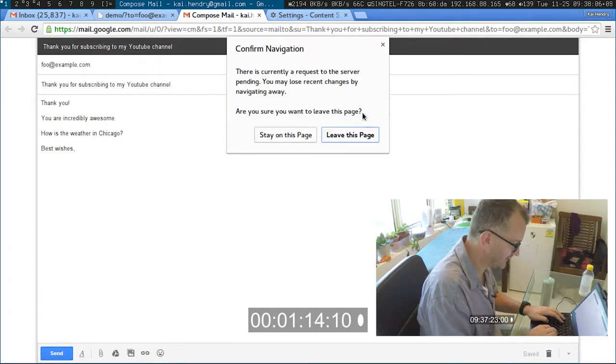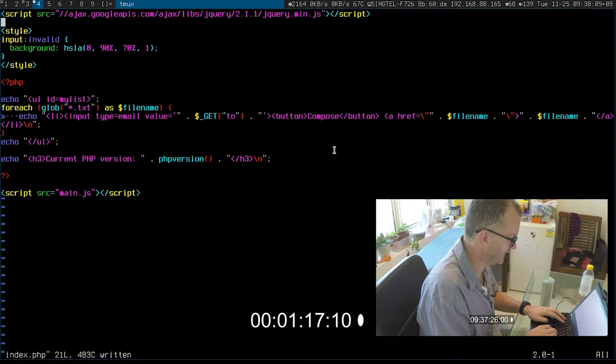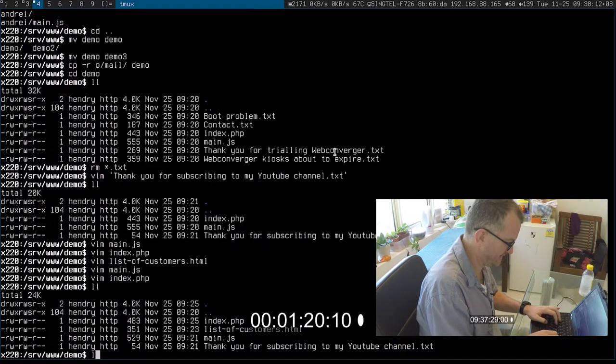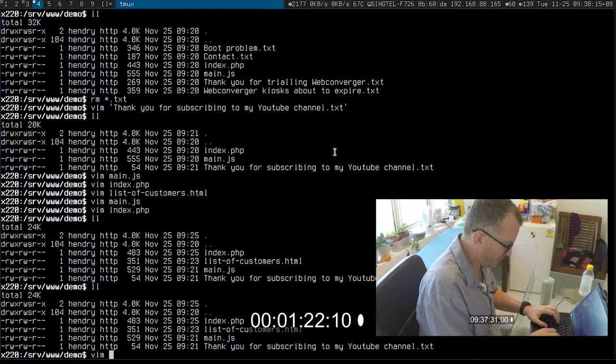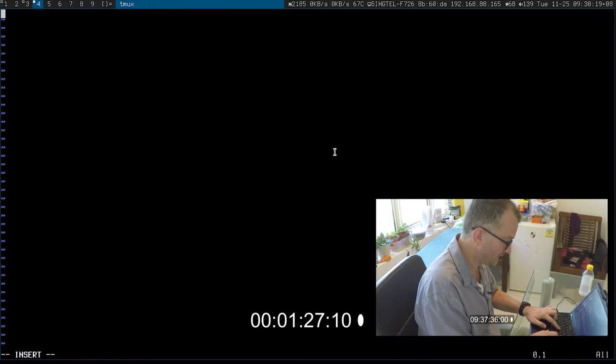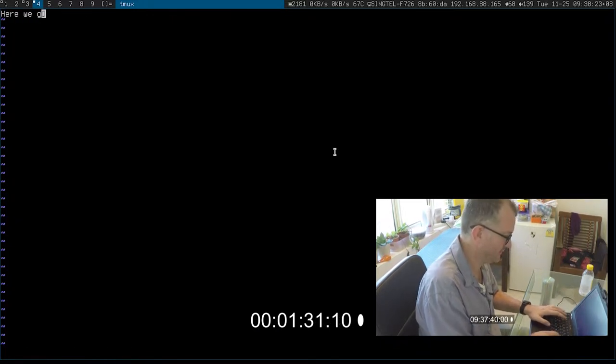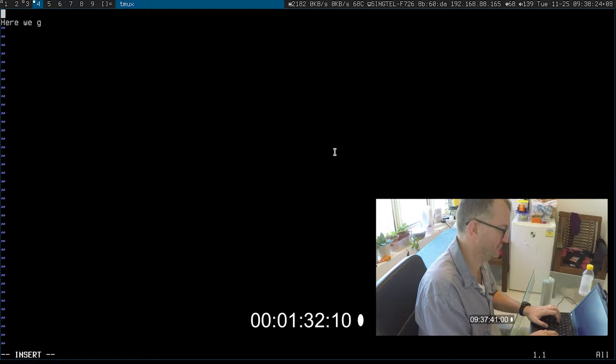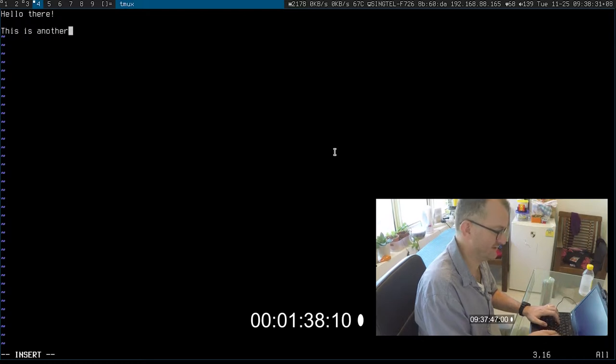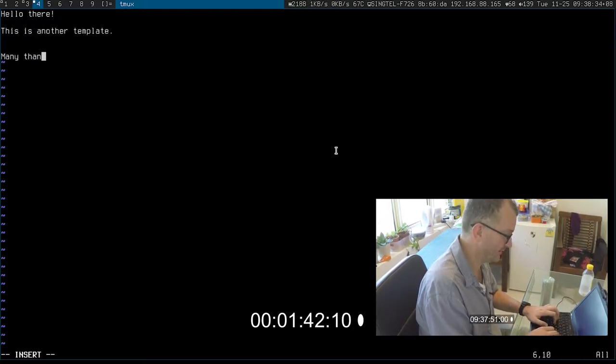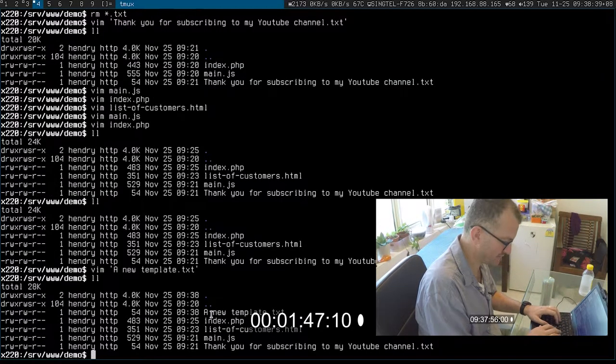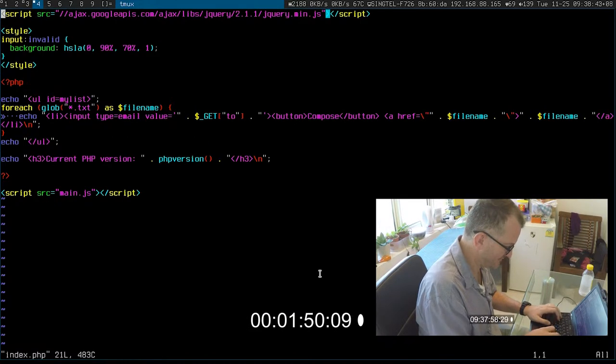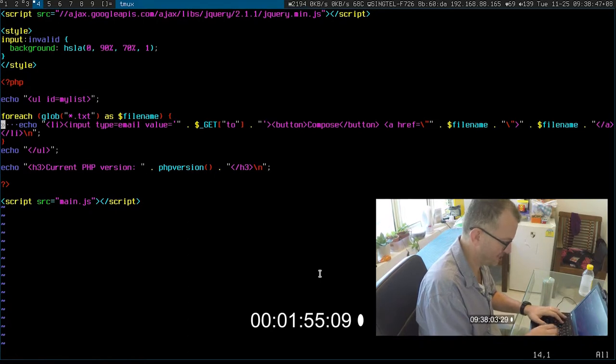So how does it work underneath? It's really simple. If I want to create a new template, say a new template here we go. 'Hello there, this is another template. Many thanks.' So the templates are just text files, just text files saved with the .txt extension.